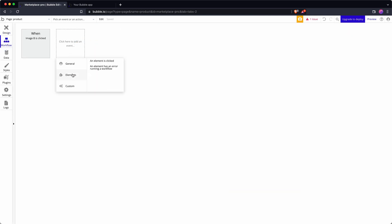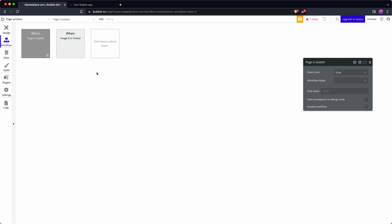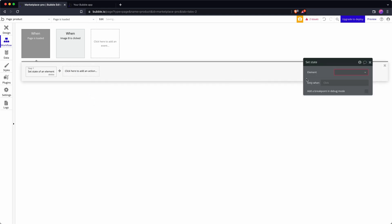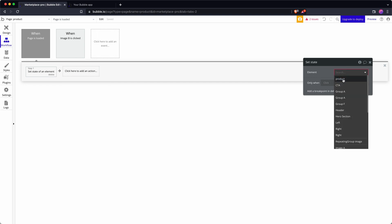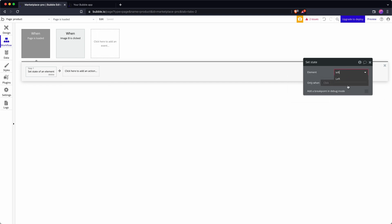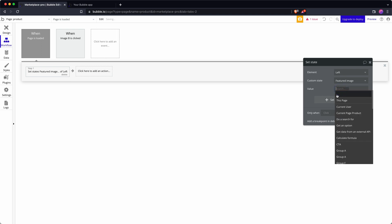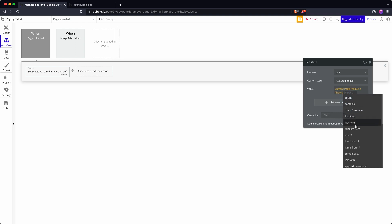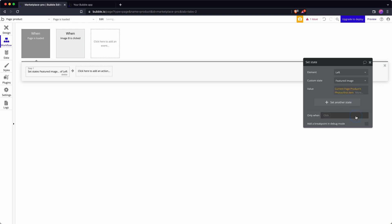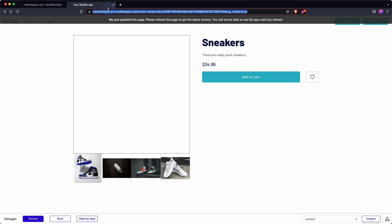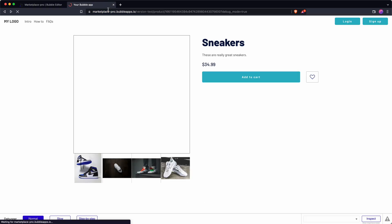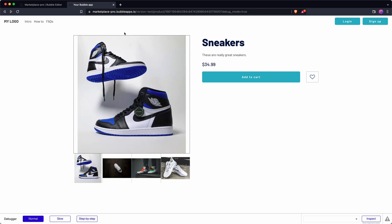To fix that I can go for on page load and say on page load set state of left featured image. There's two ways I could do this. I can go current page product photos and then first item.